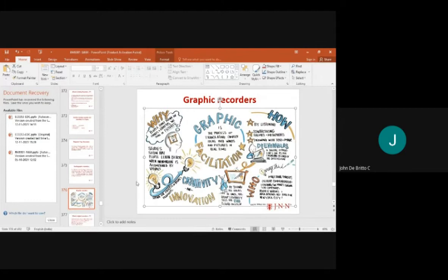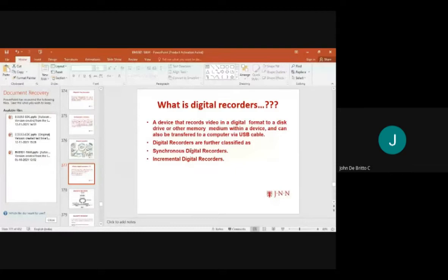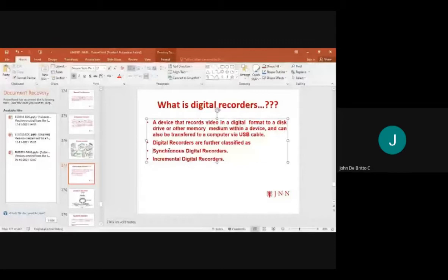Digital recorders are devices that record video in digital form into a disk drive or memory medium, and can also transfer data to computers via USB cable or other means. They are further classified as synchronous digital recorders and incremental digital recorders.